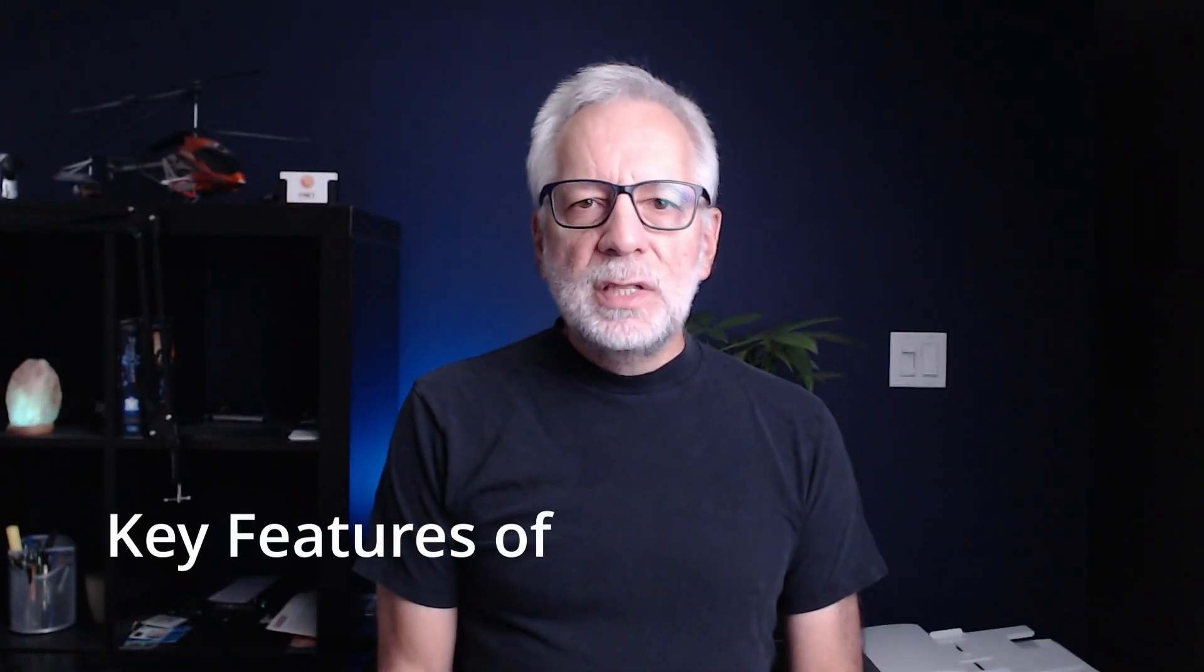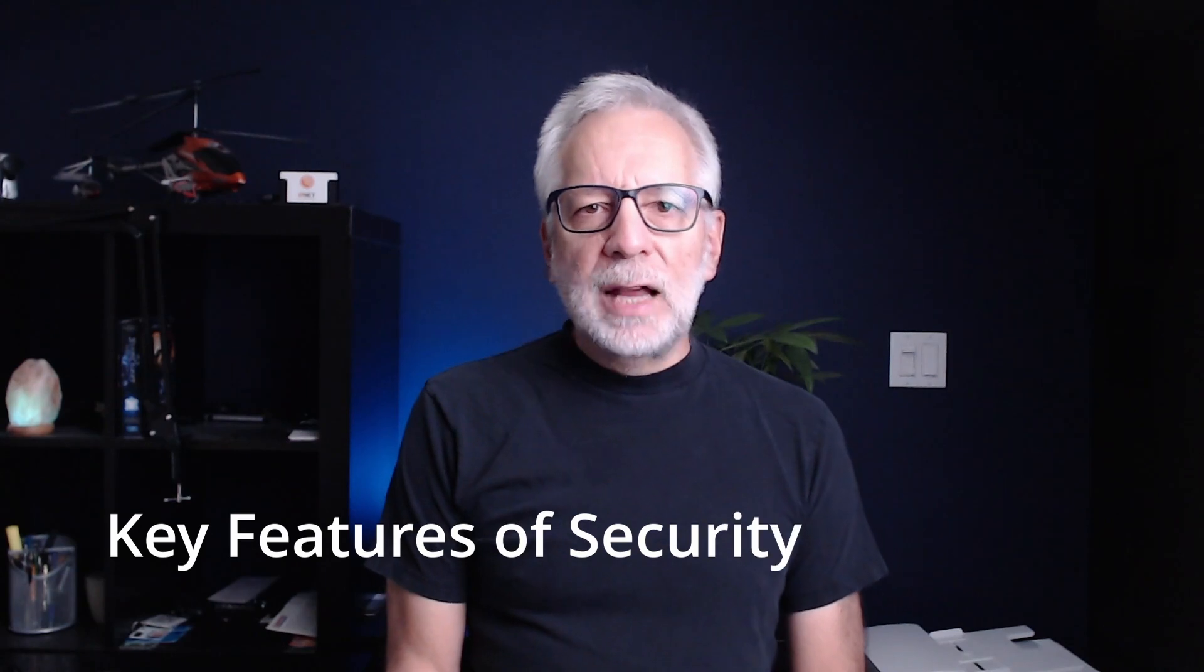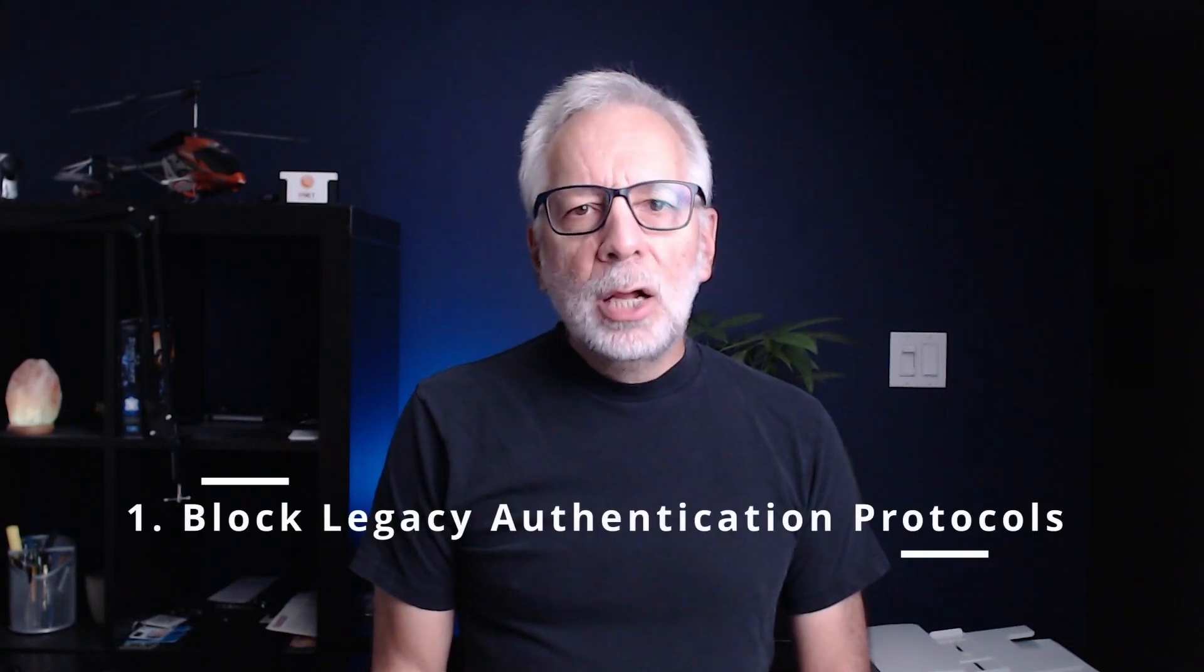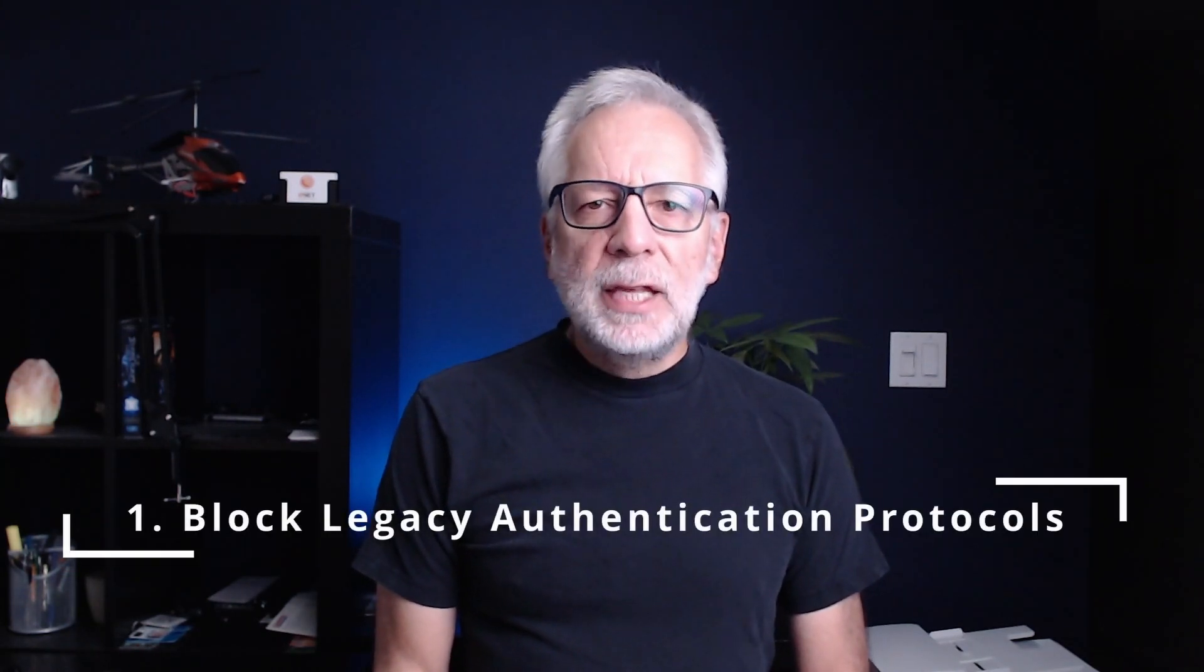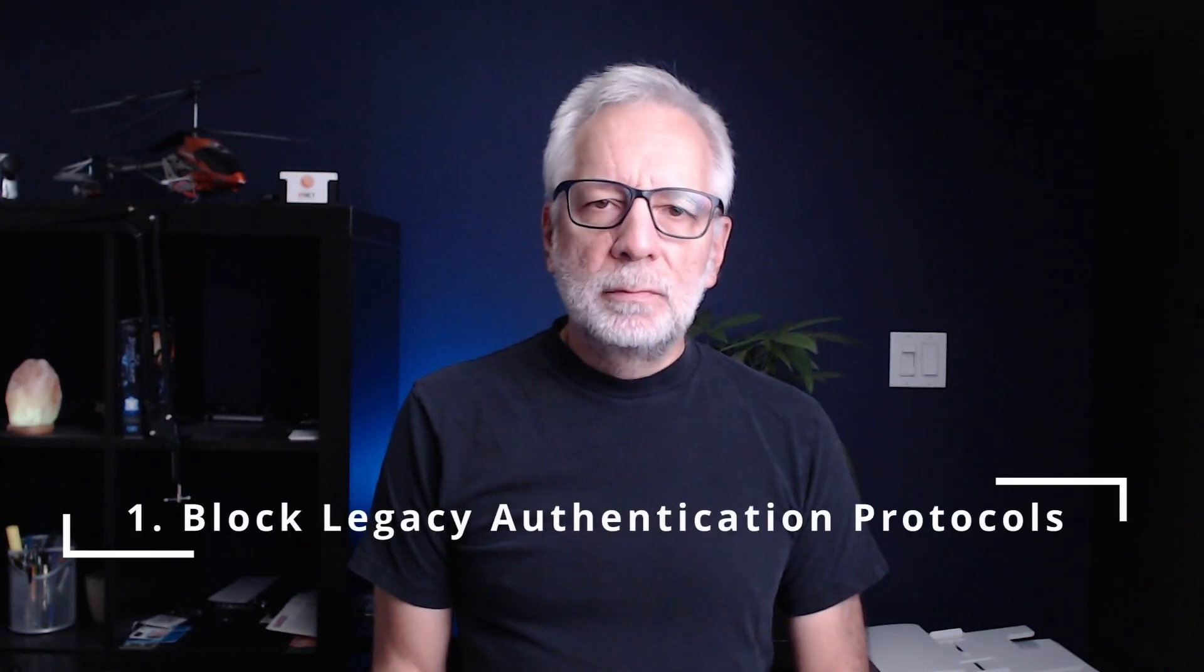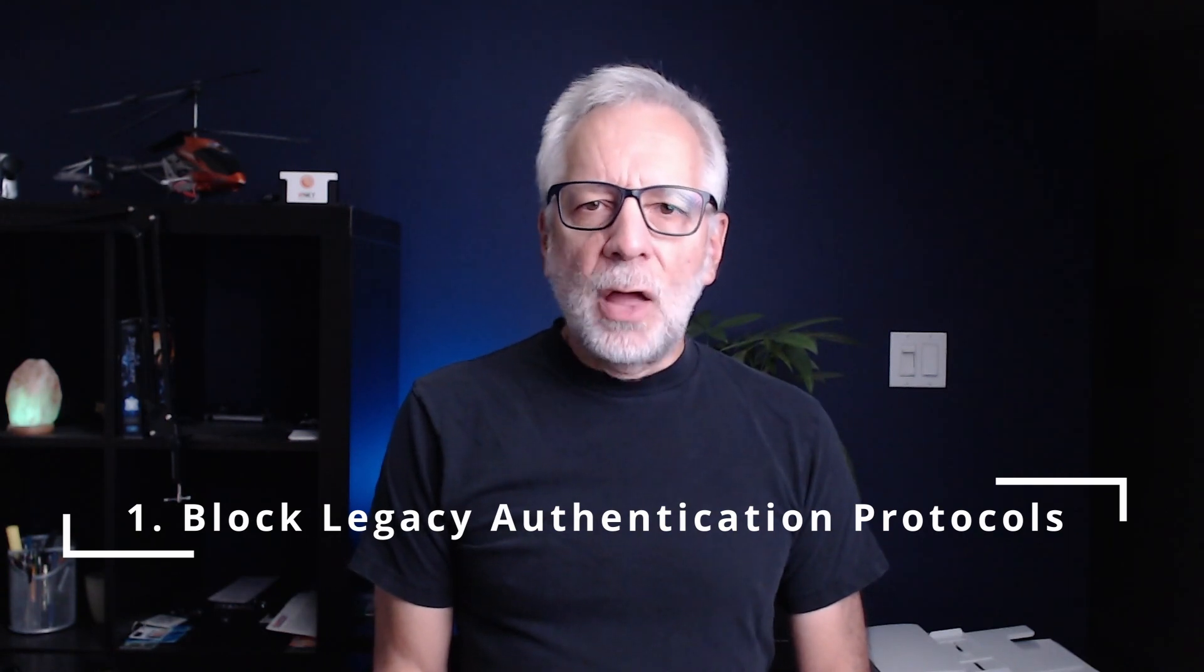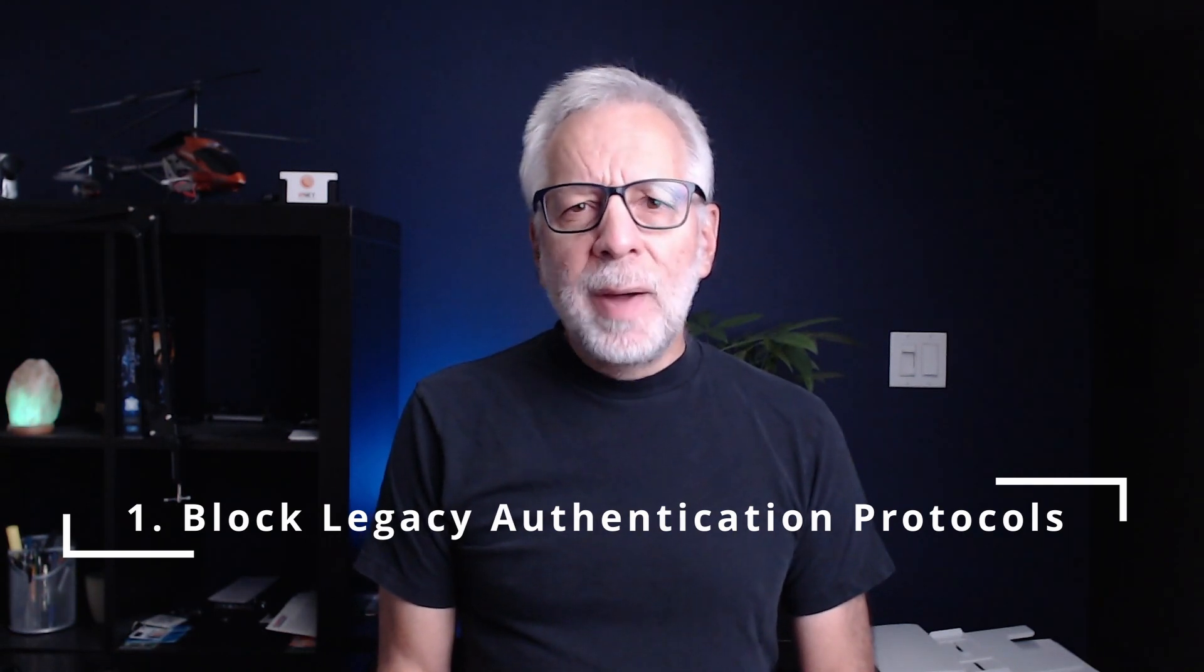So what do these security defaults actually do? Let's break it down. Block legacy authentication protocols. Older, less secure authentication methods are automatically blocked. This means attackers can't exploit outdated protocols to access your data.